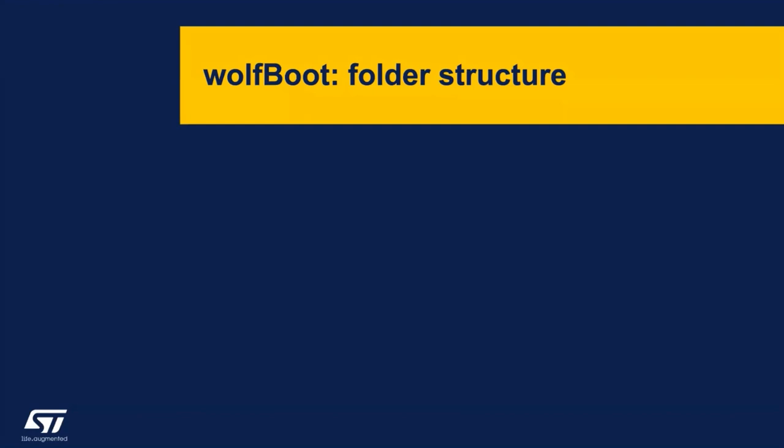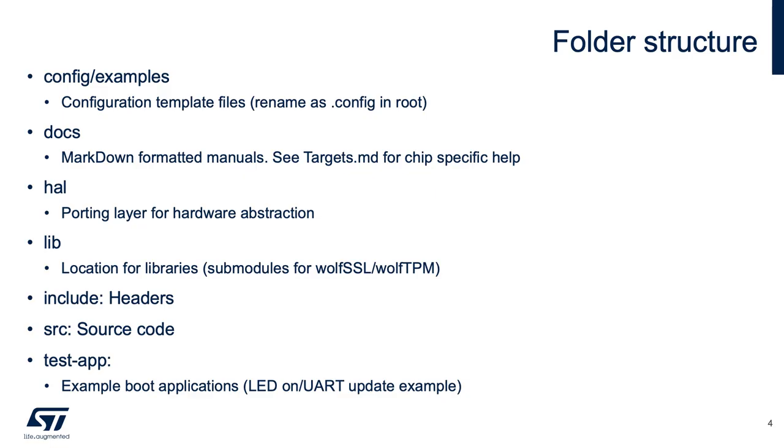I'm going to talk now a little bit about the folder structure. The configuration templates for each platform, the ones that we test with, we put into this config examples directory. The idea here is that you can take one of these example files, rename it as .config in the root, and then all the parameters for building that platform are pulled in. You can just use make against those.